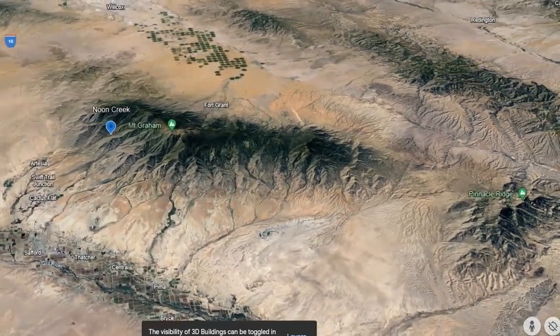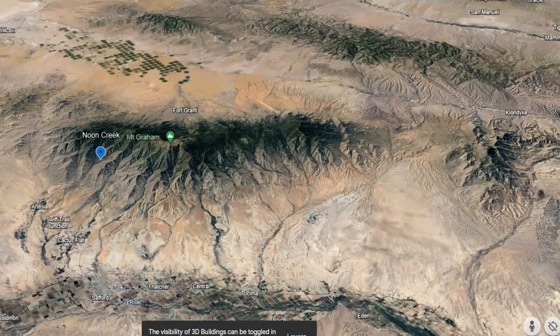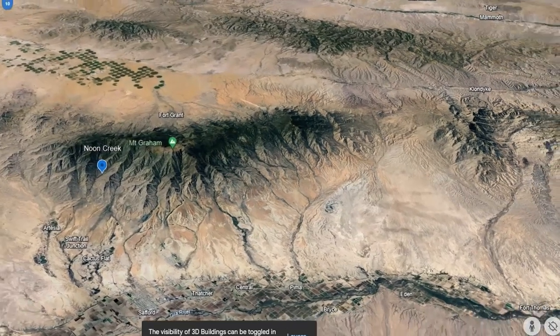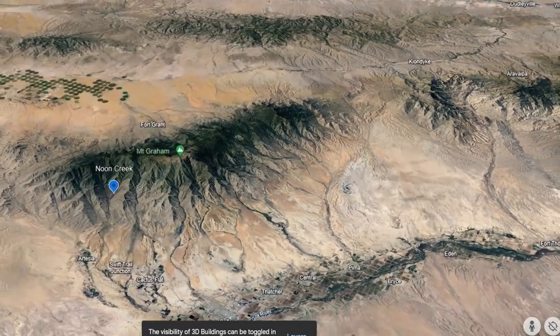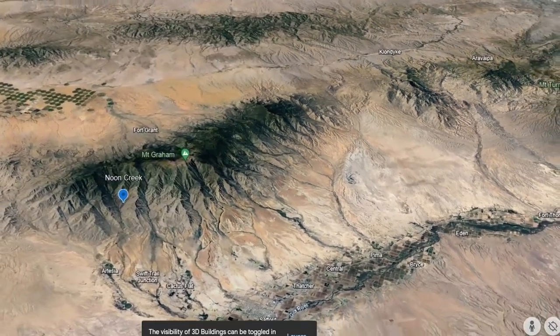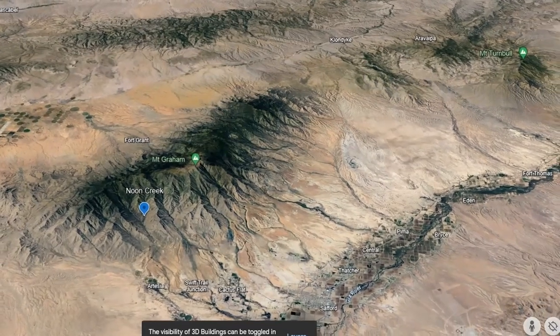A couple other things that are really cool about this spot is that it's also a boundary line between a wildfire and where it stopped.